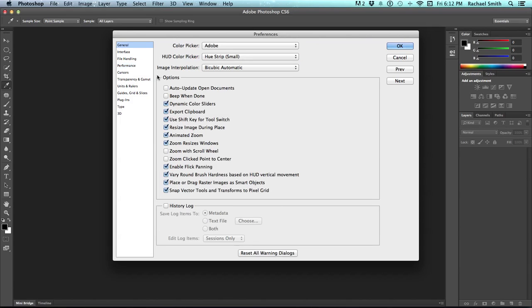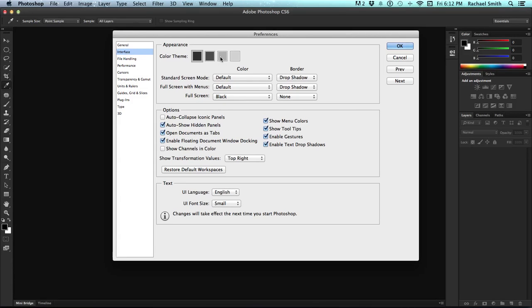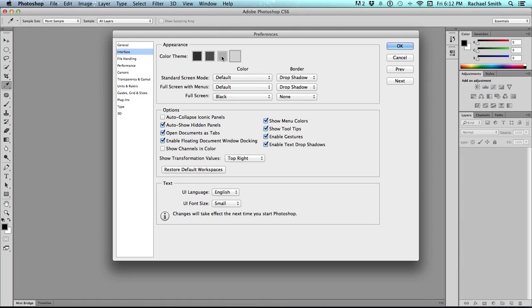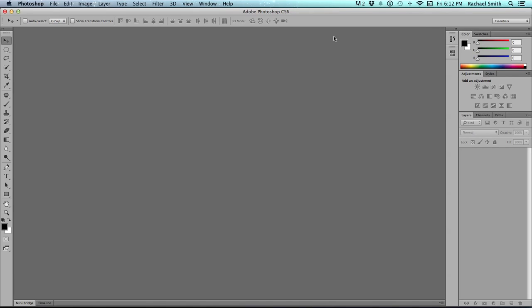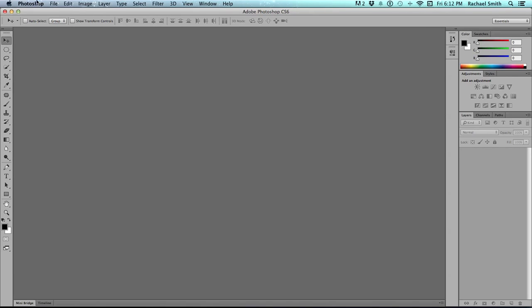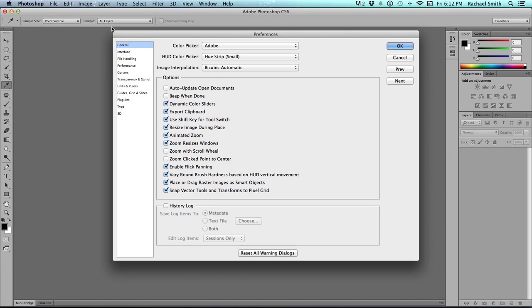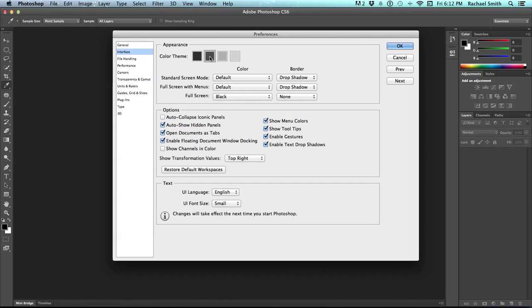The options for the interface that you can choose are under Interface, and here is the color theme. You can see that's changing as I click on those. You can also do things like have your window open as tabs, which is what Photoshop will automatically do and we'll actually see here in just a minute. But you can take a look through these and see if there's anything that you want to tweak, and then when you're done, just click OK. I actually prefer the darker background, so I'm actually going to go right back into that and change it back to the mid-dark.